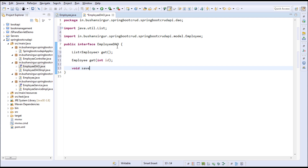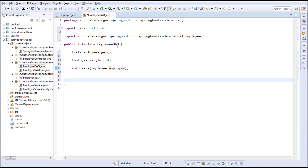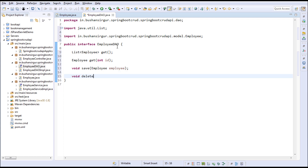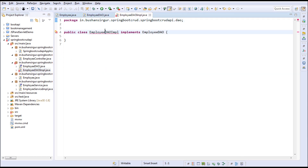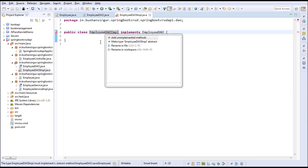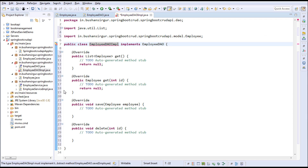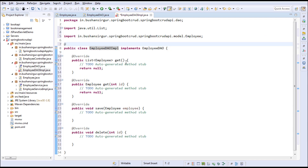void save() — this will take an Employee object as a parameter. void delete() — this will delete the employee object and we'll pass the employee id. Let's save this. In the DAO implementation, I'm going to implement the methods and annotate this with @Repository.